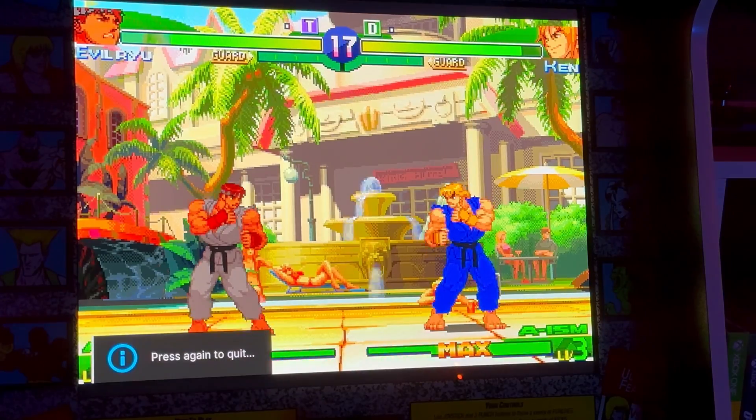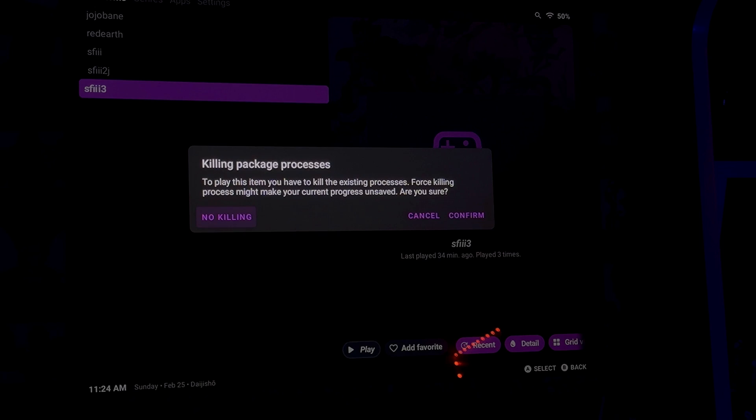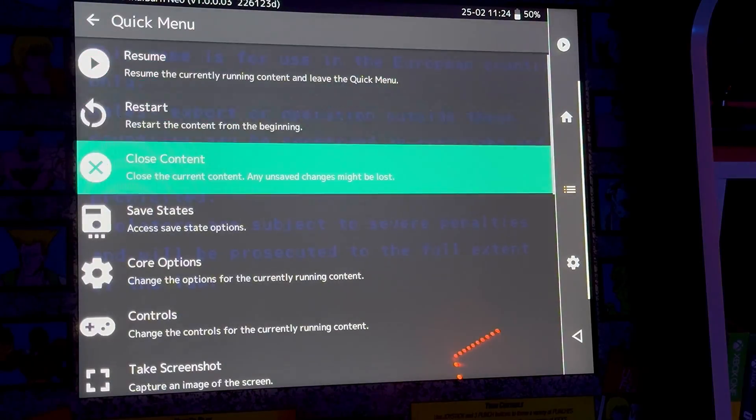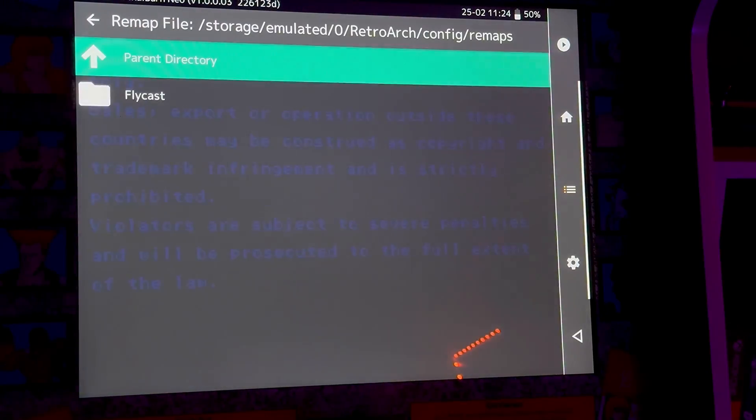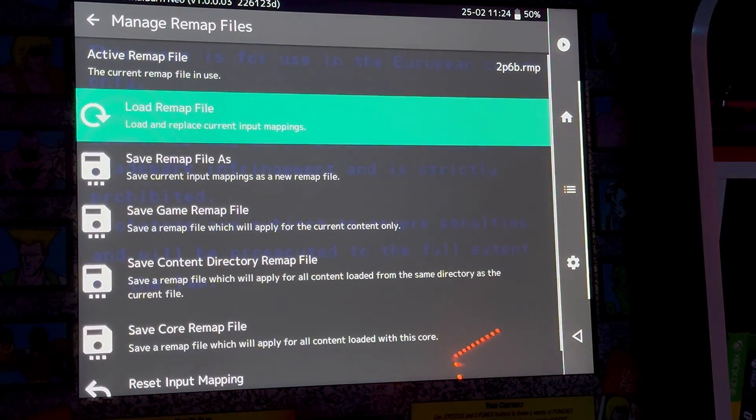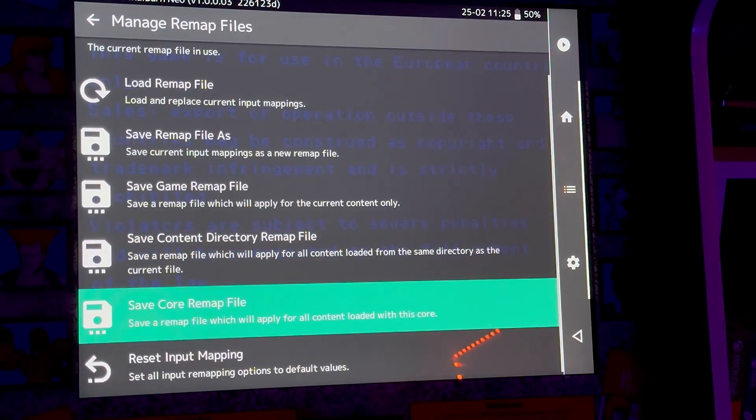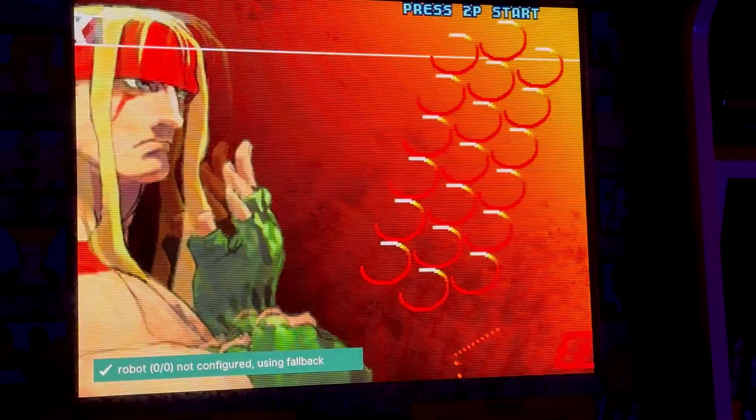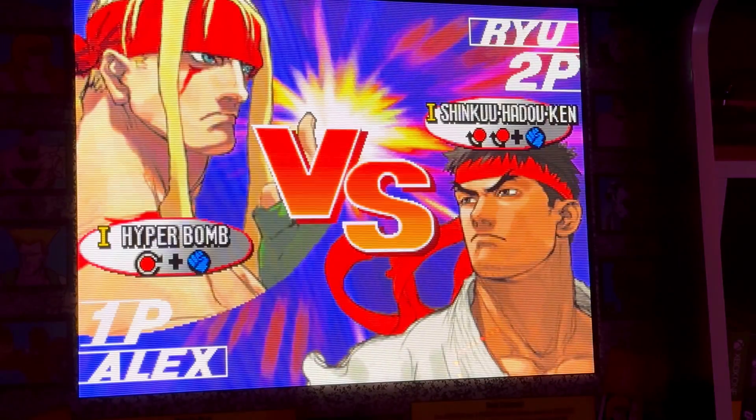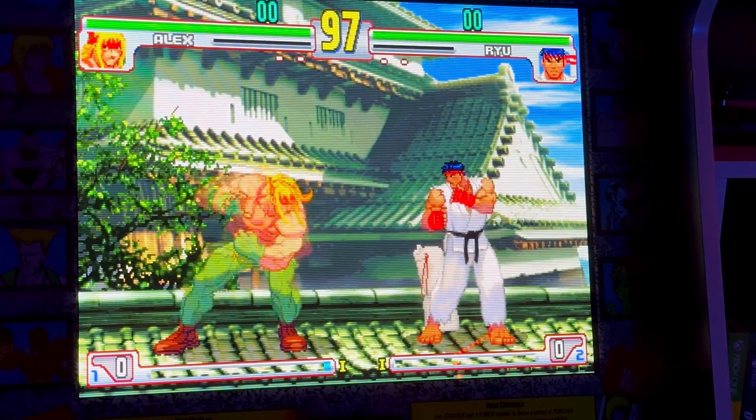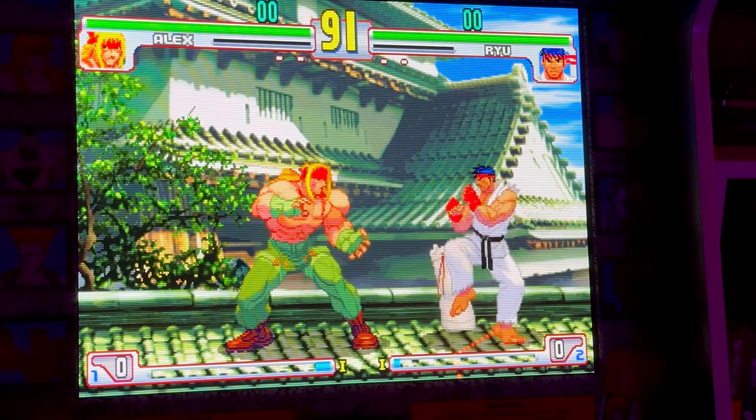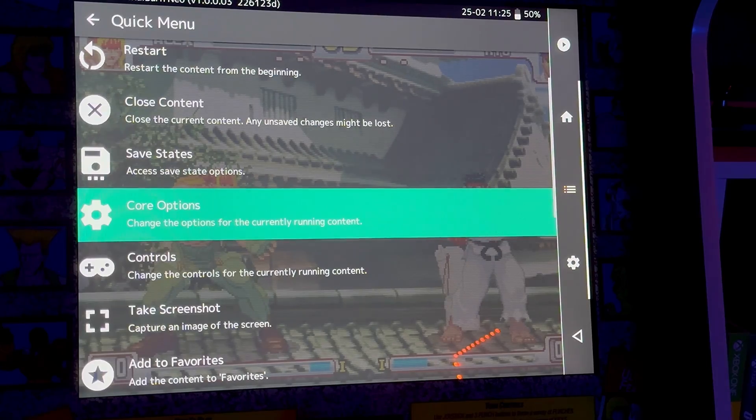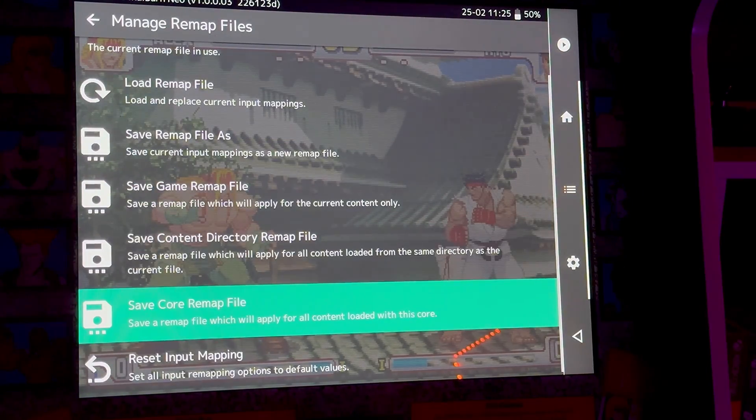Once you've finished remapping the buttons for Dreamcast, you can either apply it to the game or save it as its own remap file. Now that we've saved our remap file, let's back out and go into our other emulators. We're going to make sure we apply this remap file to those emulators and make any adjustments if we have to. Once you start each emulator, go into the RetroArch menu and select Load Remap File. You can then save it for the core remap file, but make sure you go into the game and check to ensure all buttons are working properly. This is for my fighting game build, so you might want to remap your buttons differently depending on what kind of games you plan on playing if not just fighting games.